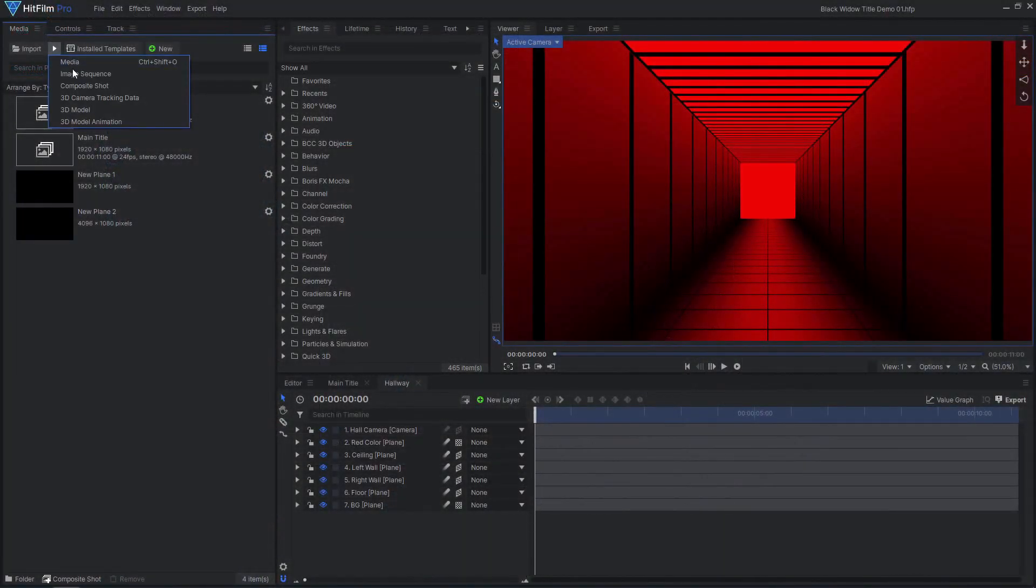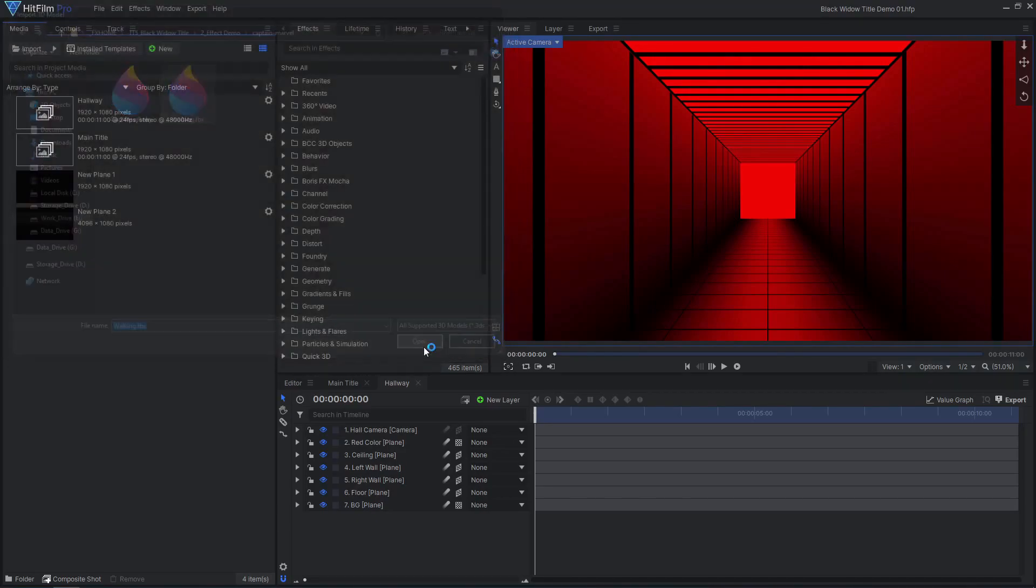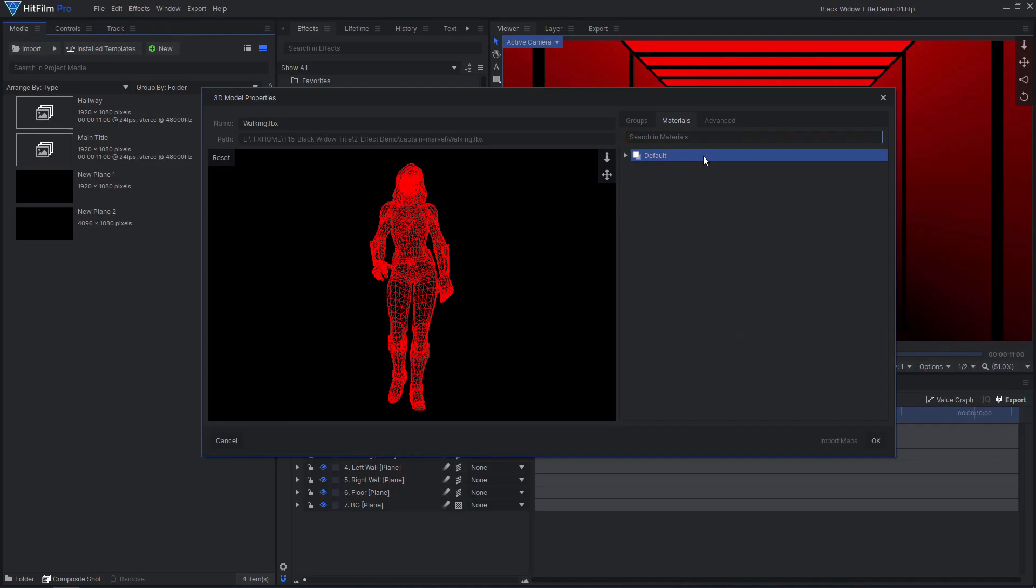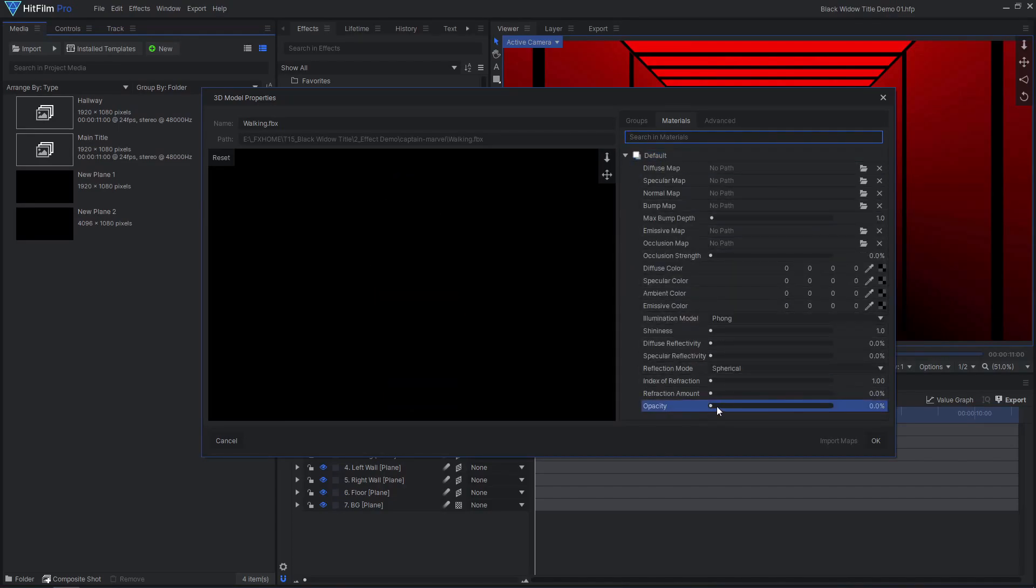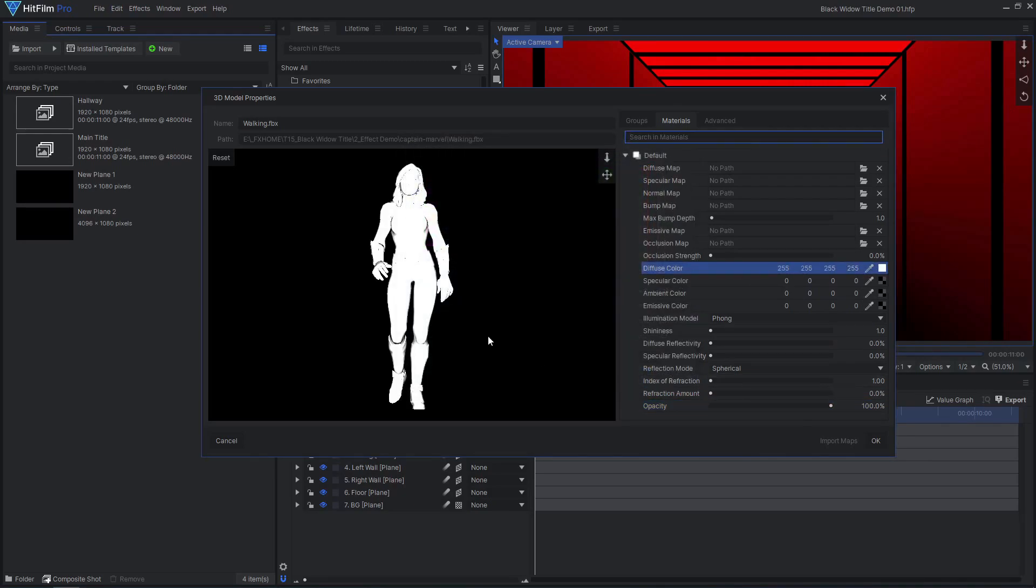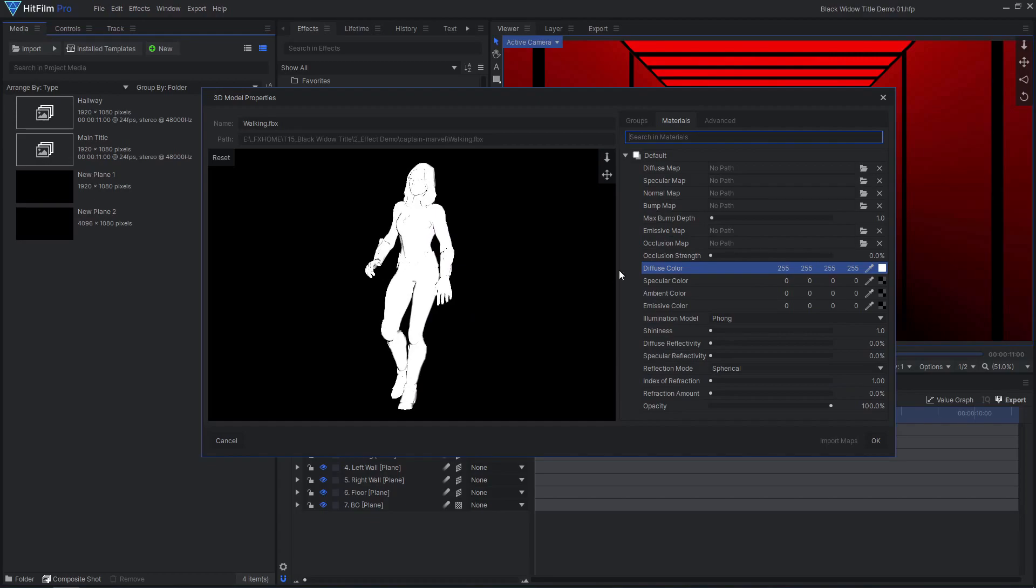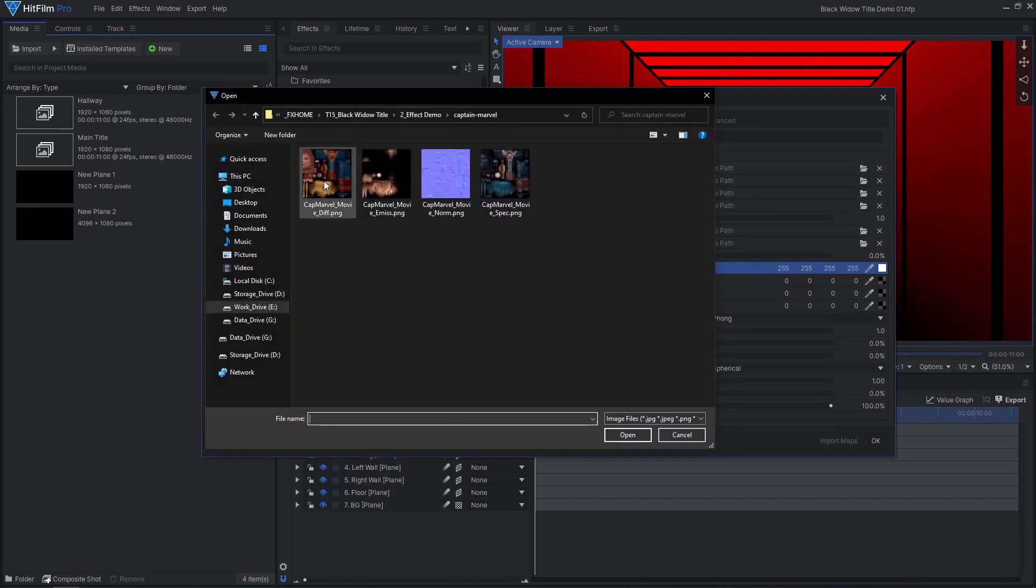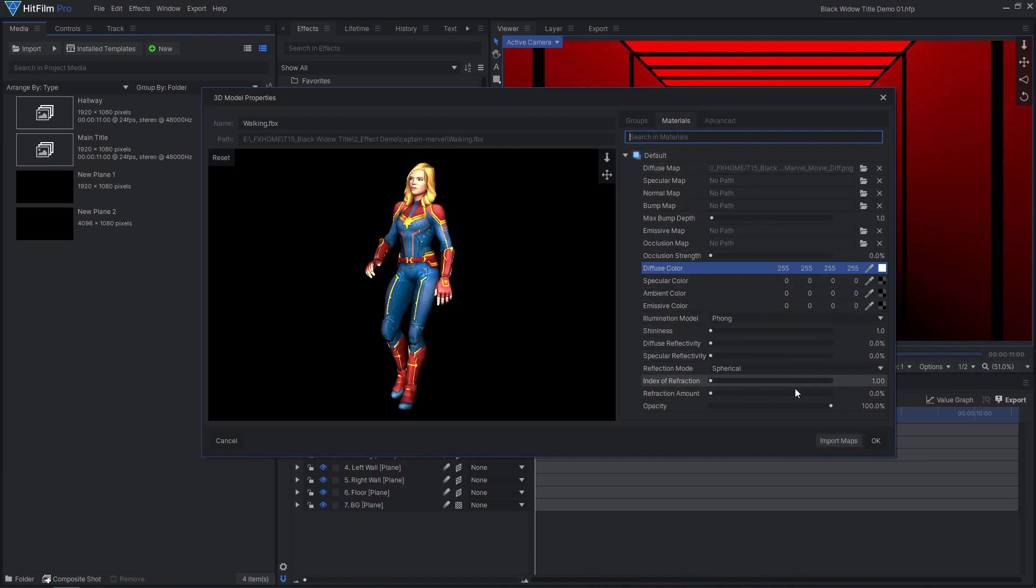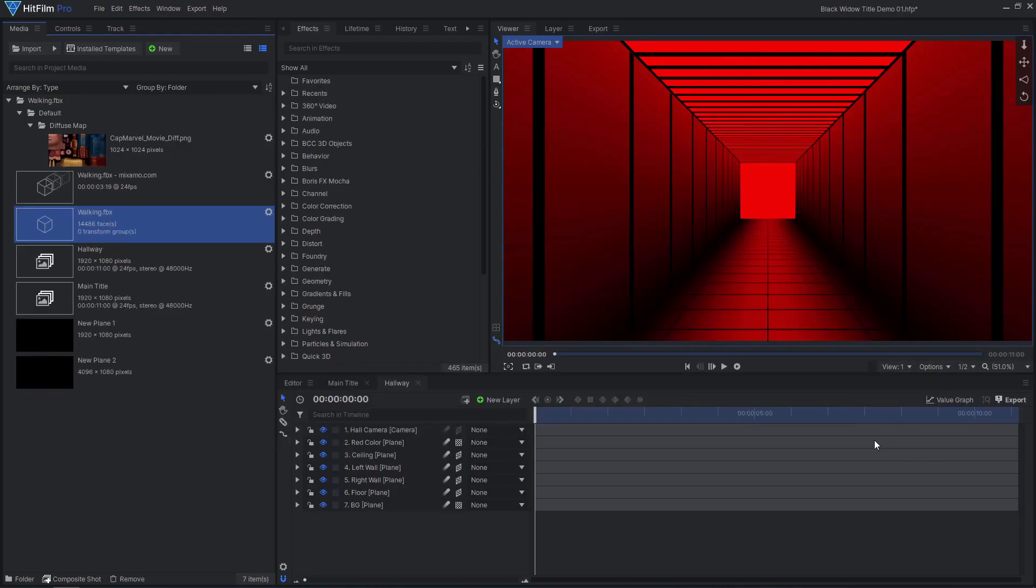Back in HitFilm, import the FBX 3D model. If the model is invisible, increase the opacity in the material controls. You may also have to adjust the material colors and increase their alpha values. Apply the diffuse texture to the model, then enable material override. This will allow us to edit the texture in HitFilm, creating a red and black silhouette. Click the import maps button, then hit OK.